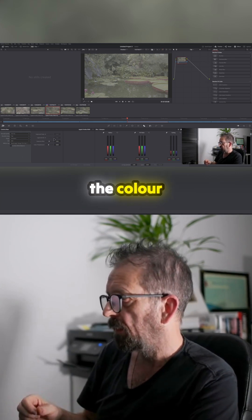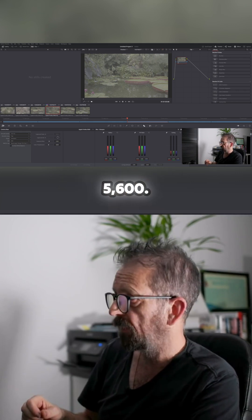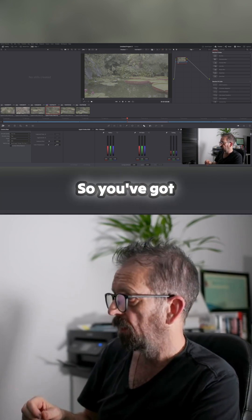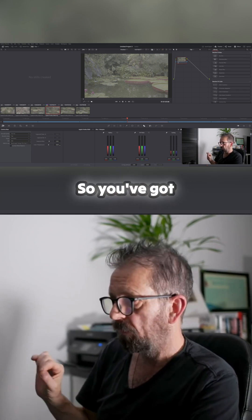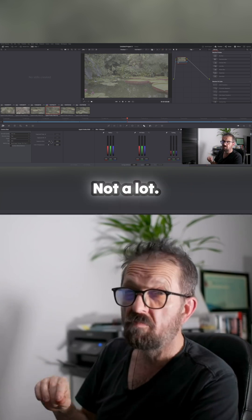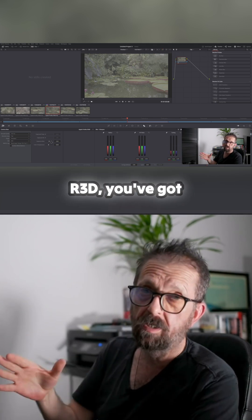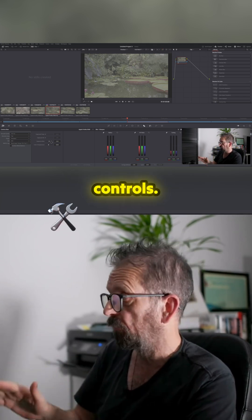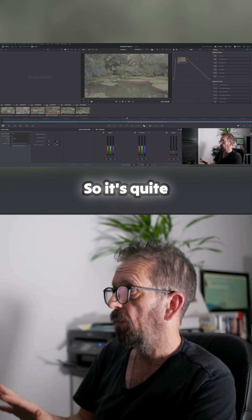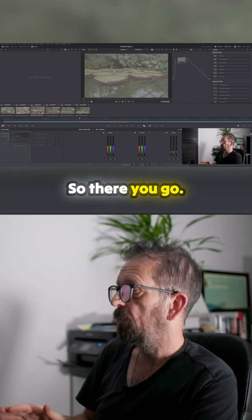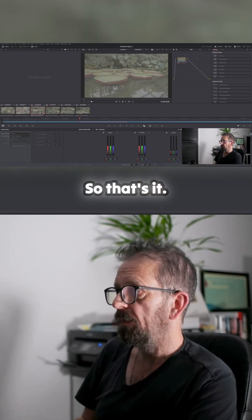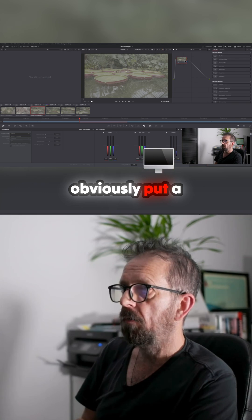As for white balance, you can see up here the capture temperature is 5600. You see you've got color temp and some exposure bias, not a lot. You look on somewhere like R3D, you've got tons of controls. So it's quite limited but it's enough.